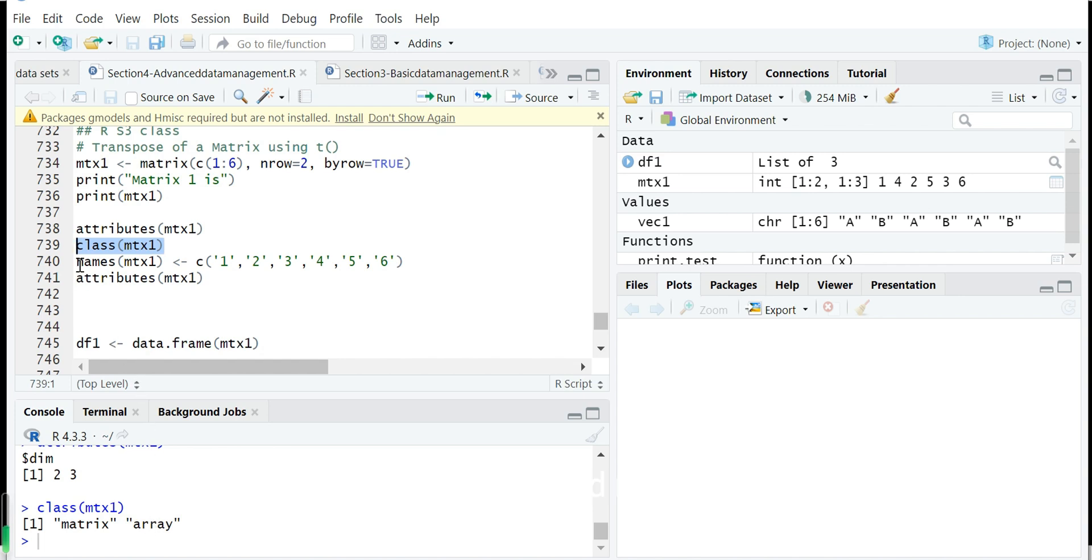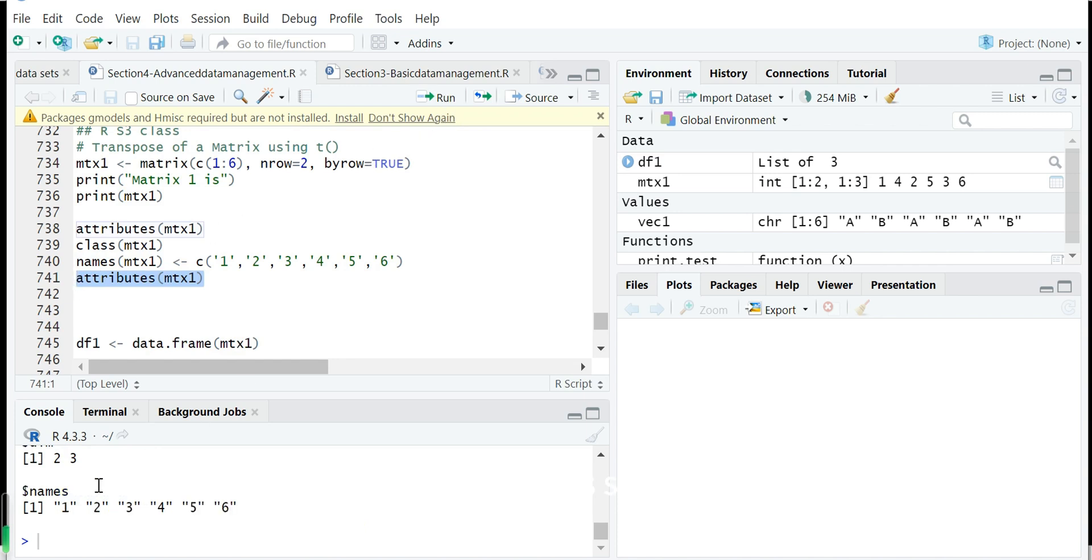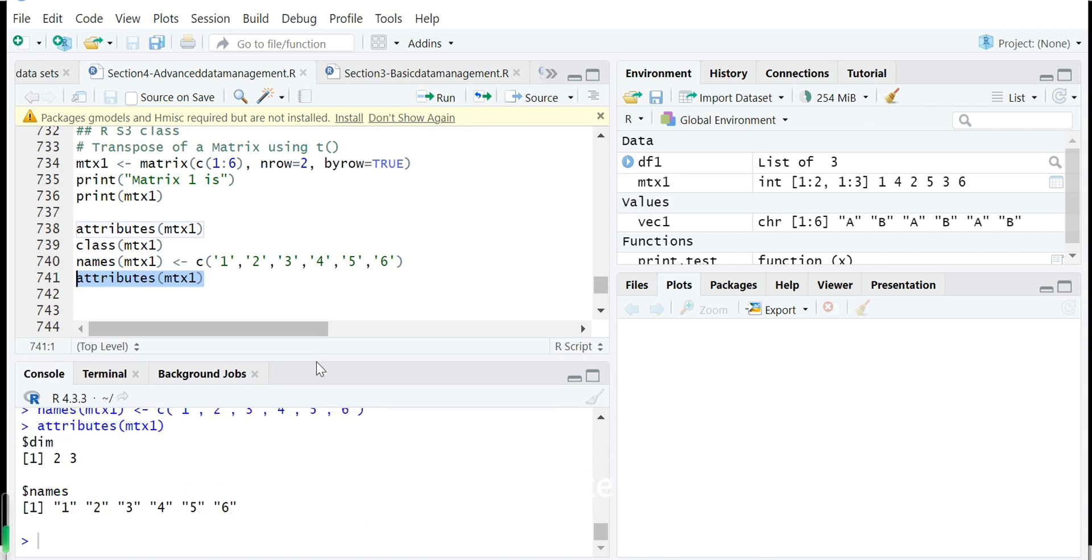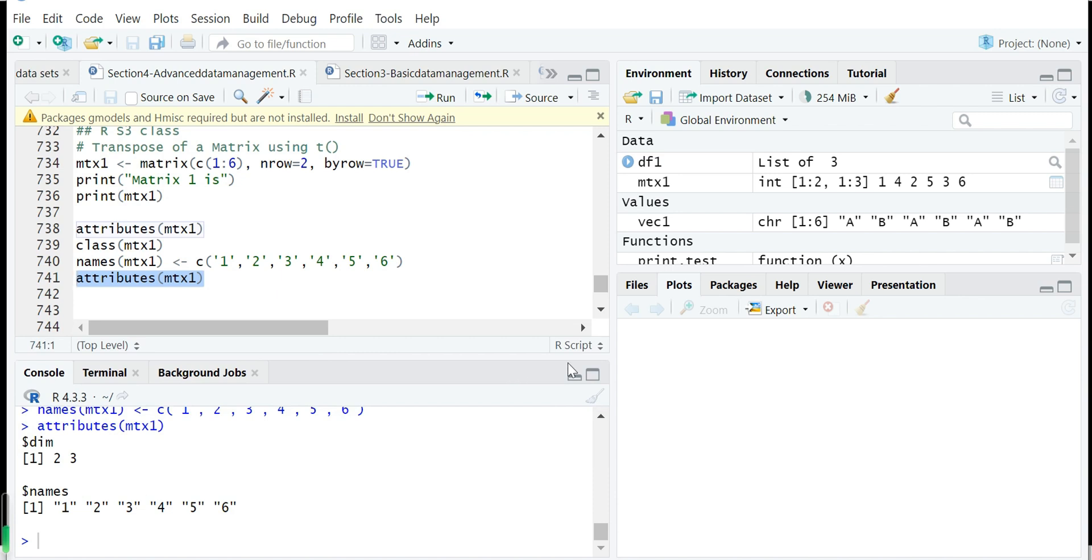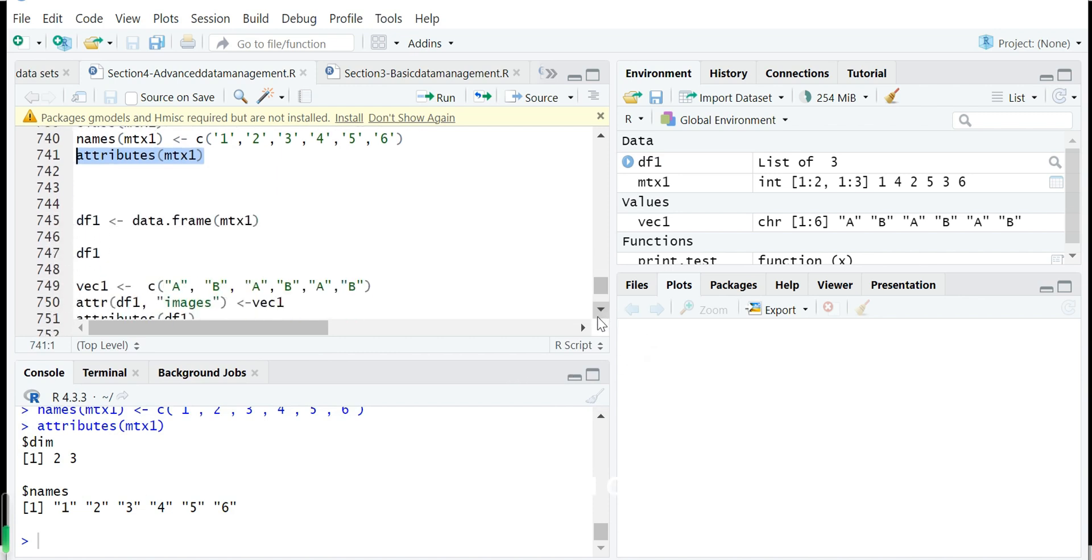And next we set a matrix called names to this matrix. Then we show again attributes of this object. So now the name is an attribute. So this is quite simple. You can set any attribute.